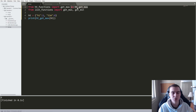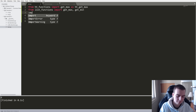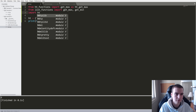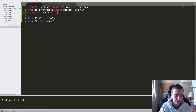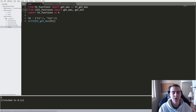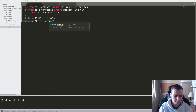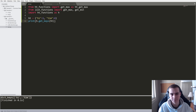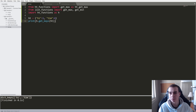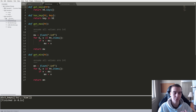We can also alias the entire module: 'import ht_functions as h', and then use 'h.get_keys(hash_table)' to get the dictionary keys — 'hi' and 'Tim' — and that works fine. So that's the basics on importing modules and using modules, and separating things into cohesive blocks.